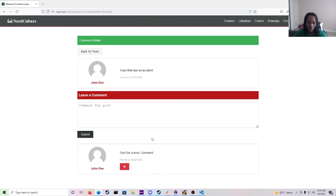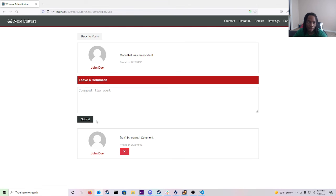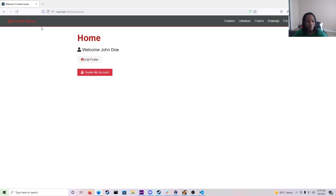And as you see it will be the same thing. It will show the date and the time it was posted. And that is pretty much it for Nerd Culture.